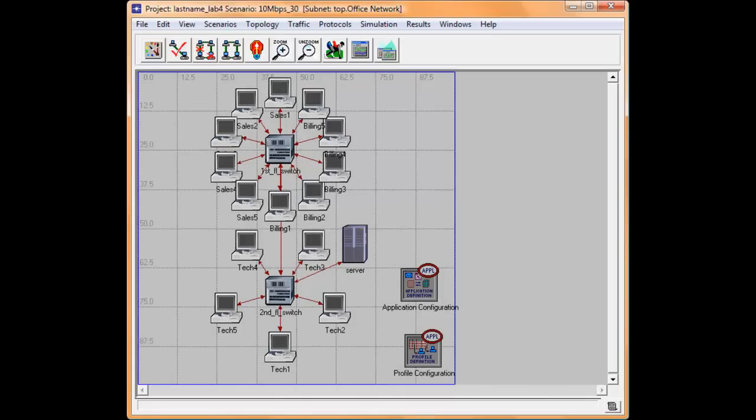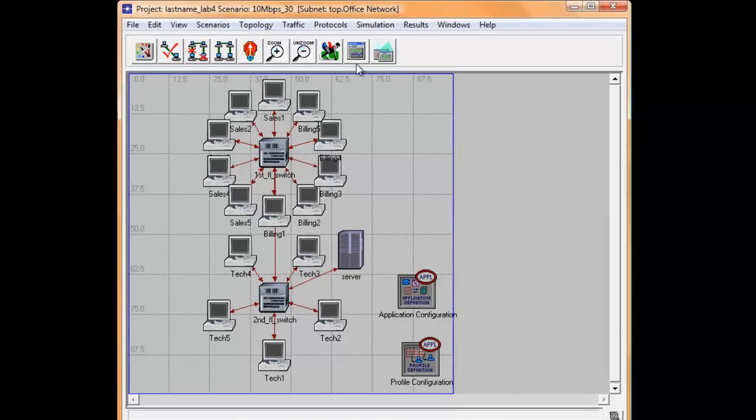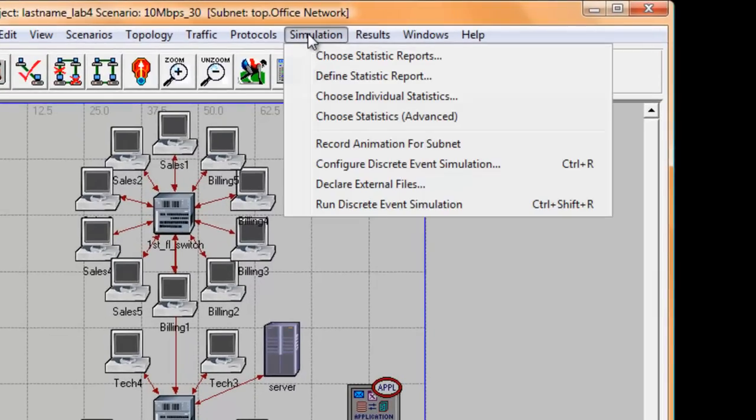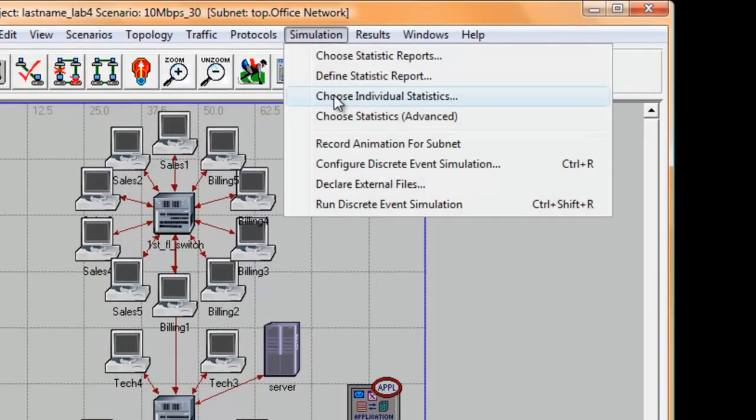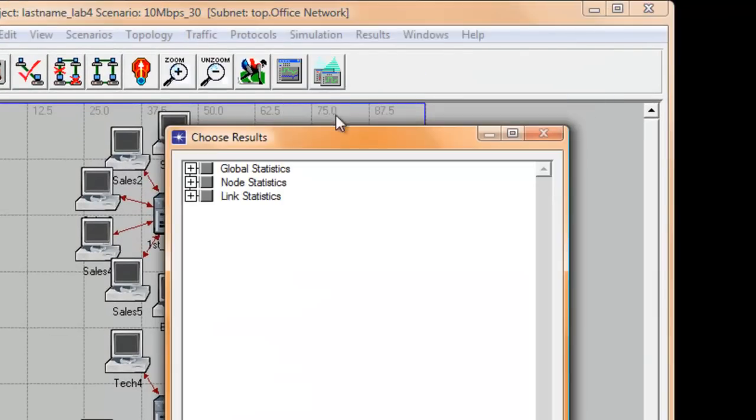Okay, so let's go ahead and choose our statistics. On the top bar menu, click Simulation and select Choose Individual Statistics.